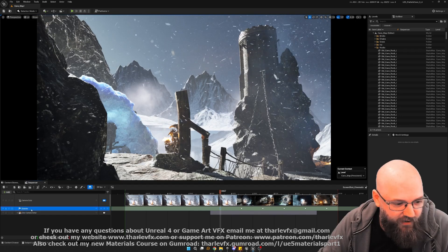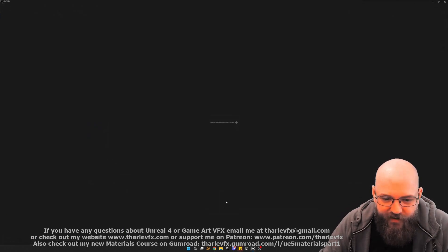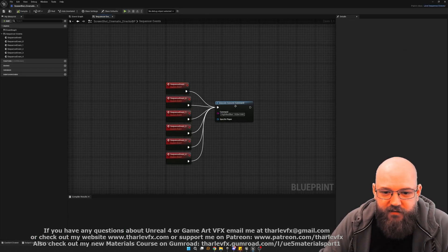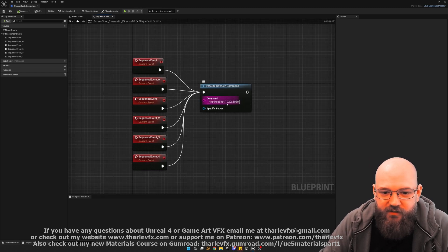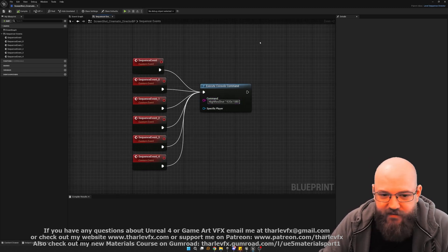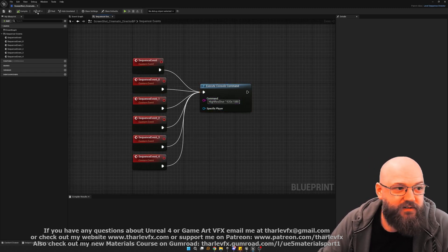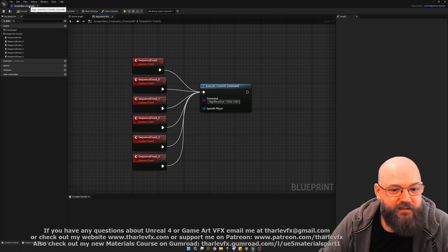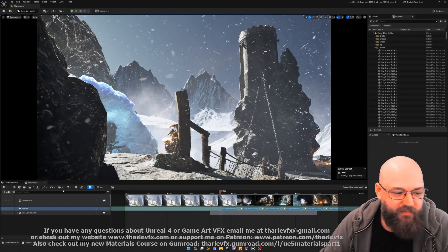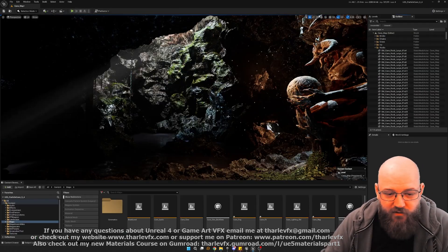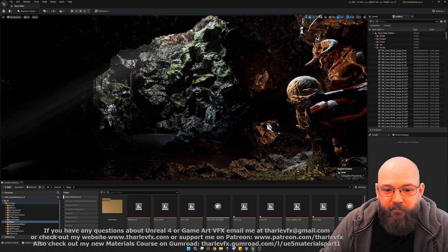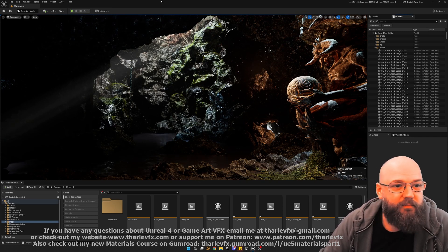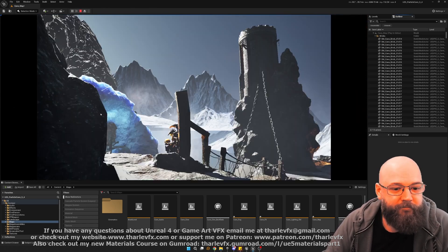And I've actually created an event within here. So event track. And each one of these events just calls this thing here. So execute console command high-res shot 1920 by 1080. So what this does effectively is create an automatic screenshot tool. Now, we're not making a game, we're not making a level, there's no logic, there's no player, there's no collisions.